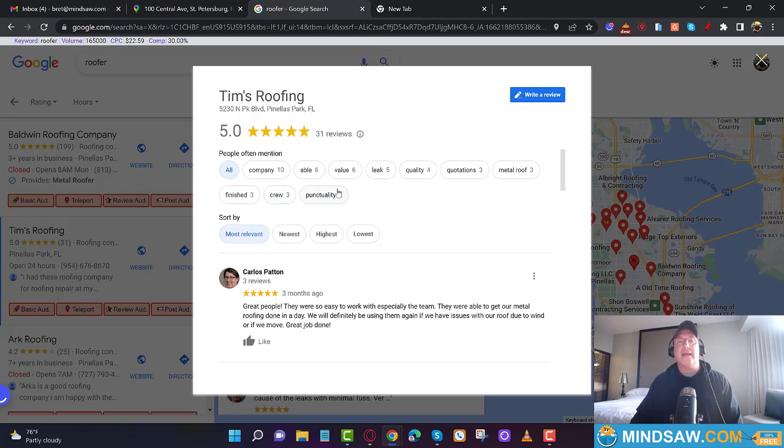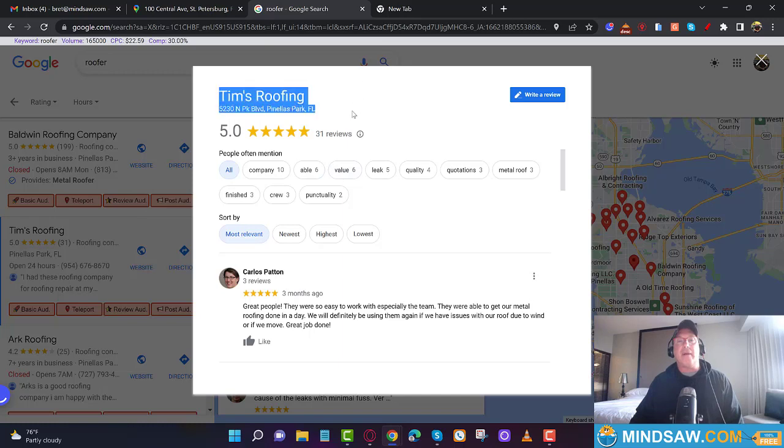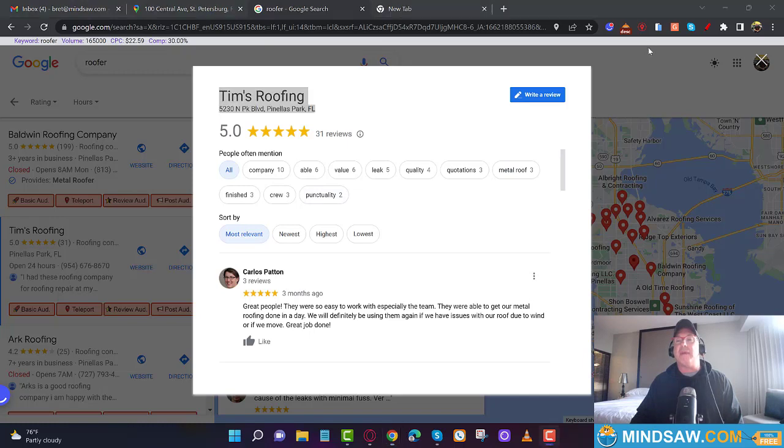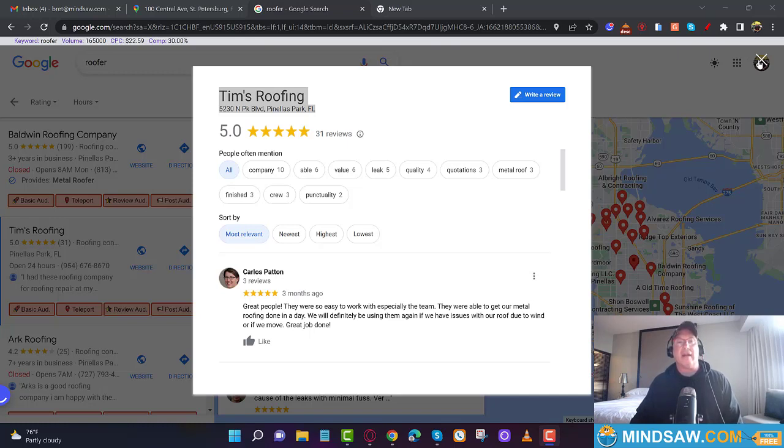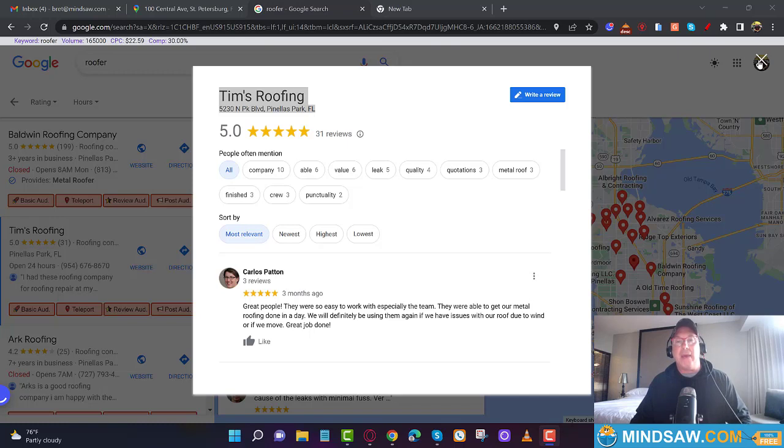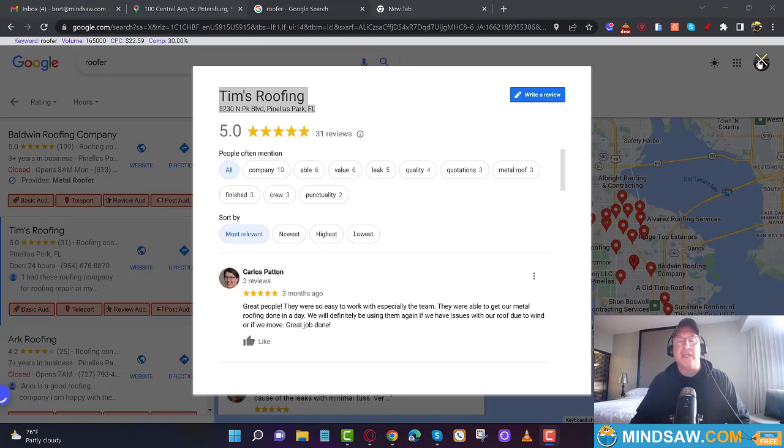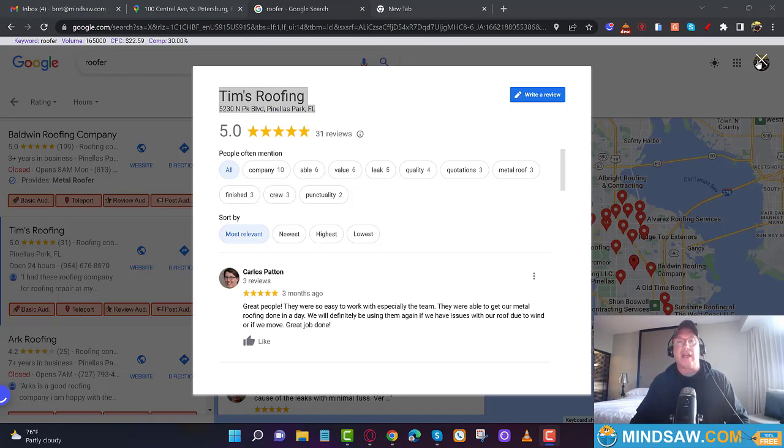For example: company, quality, metal roof, crew, punctuality—all these keywords. What I would do is take a look at some other people because everybody has different keywords, and I would just put together a review that used three or four here and then three or four from your competition. Put together a nice 100 to 200 word review. Now, whenever you're writing a review, always try to use the person's name. For example, 'I met with Tim' or better yet, 'I met with Tim Smith,' whatever his name is. Use the name in the review at least two or three times.